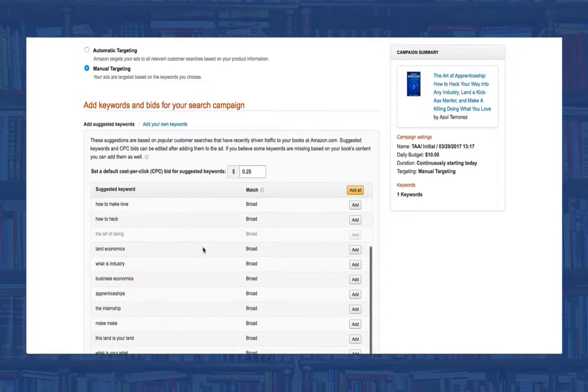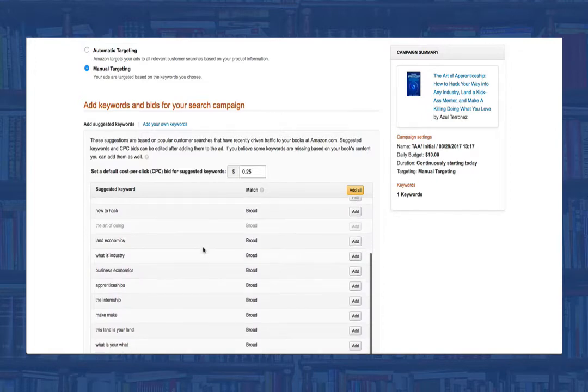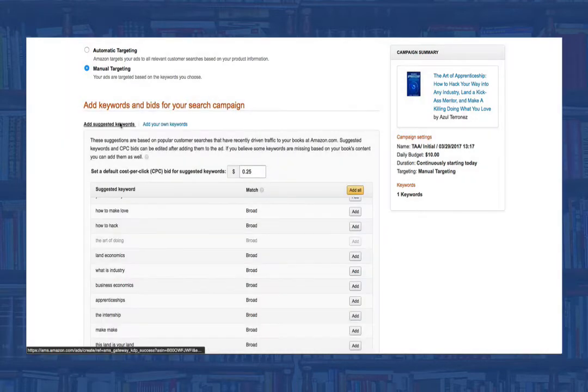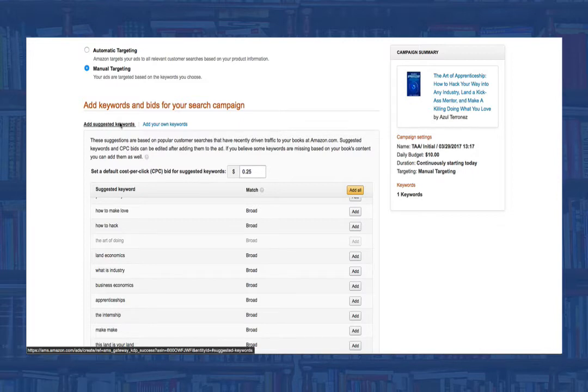In the section below, we can now choose our keywords. There are two options: add suggested keywords and add your own keywords. In the add suggested keyword section, you can look at which keywords Amazon thinks pertains to your book and click on the ones you want.